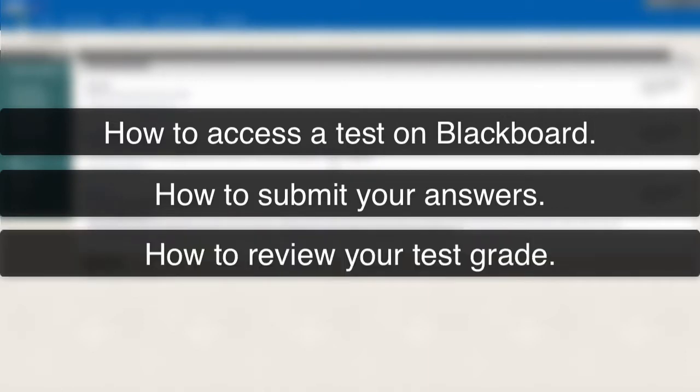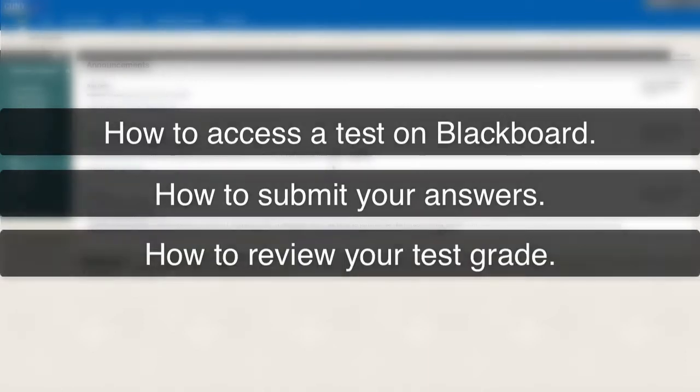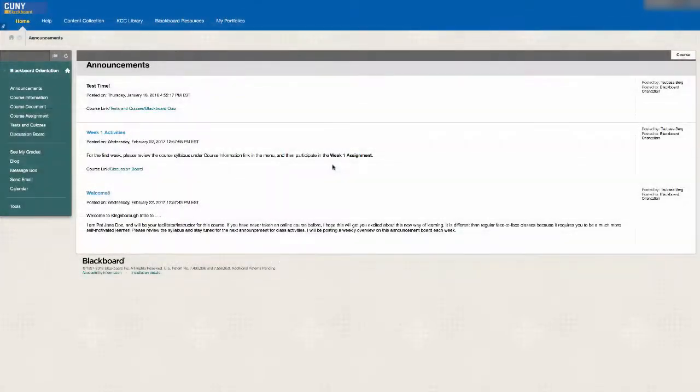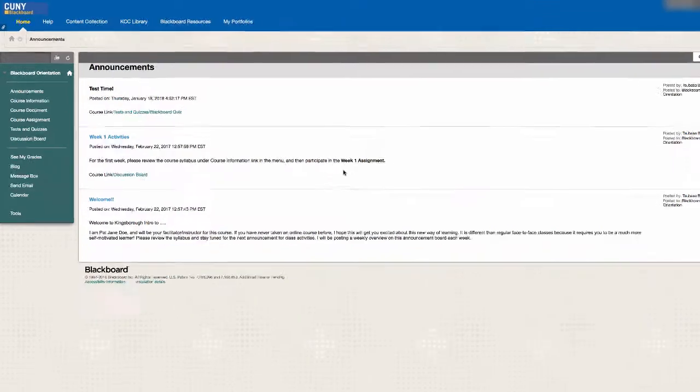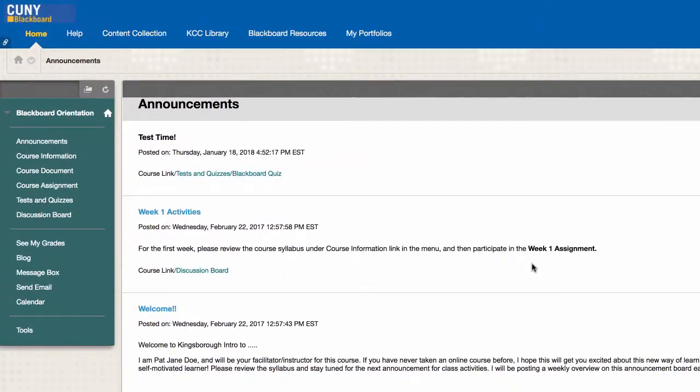After submitting, you'll review the grade and feedback. Tests can be placed anywhere in a course. Your instructor will let you know when a test is available as well as where to find it in your course, generally through course announcements.